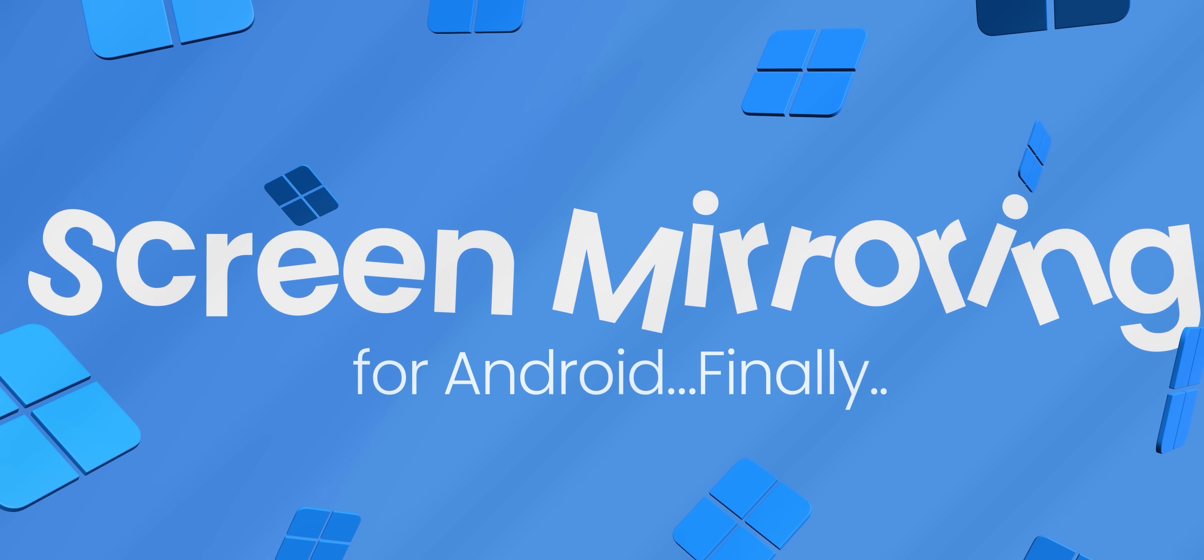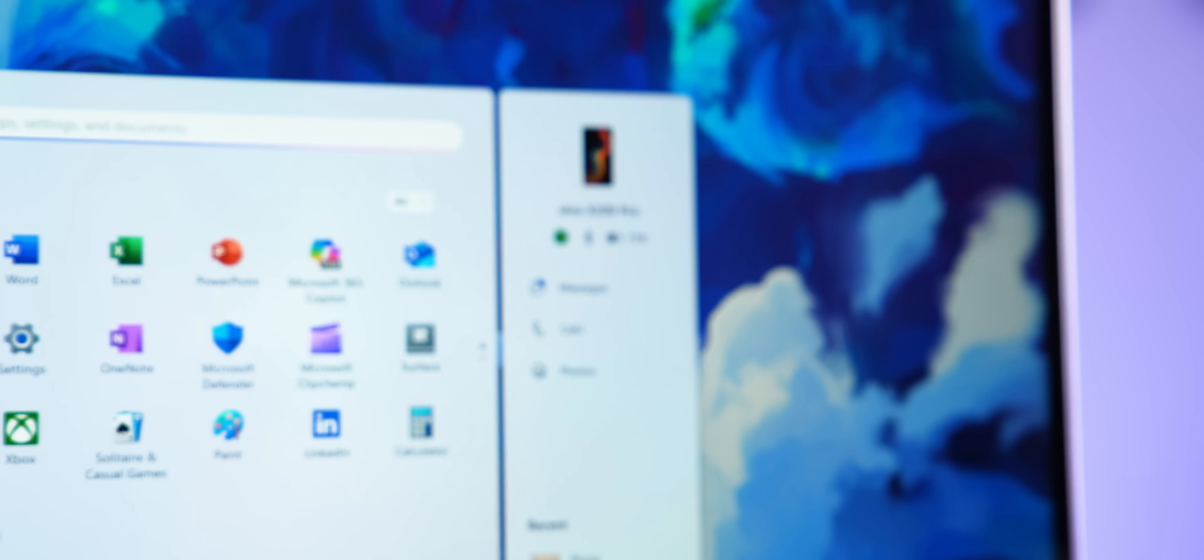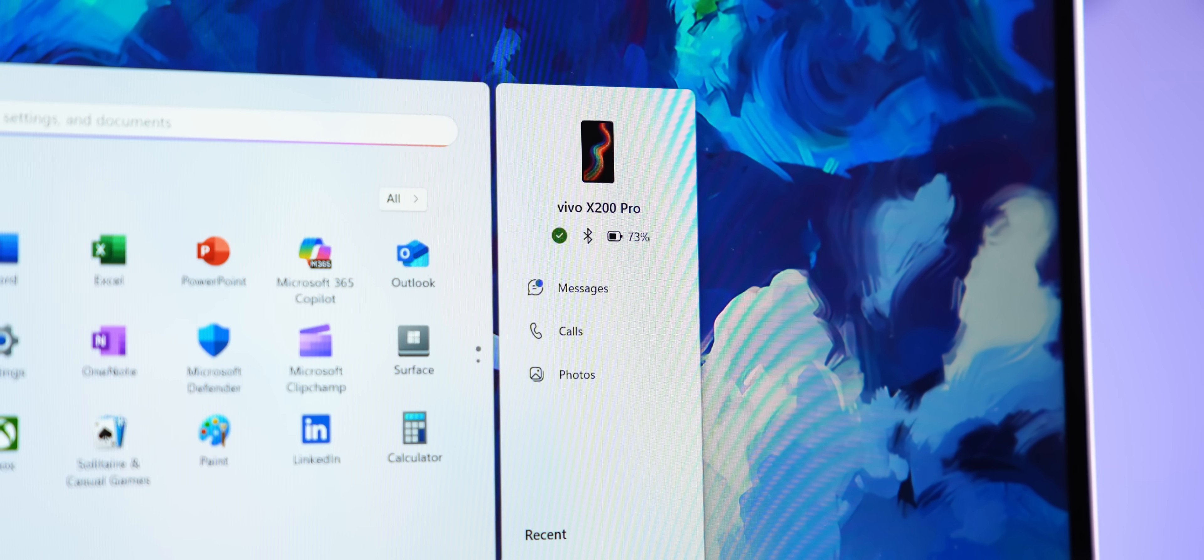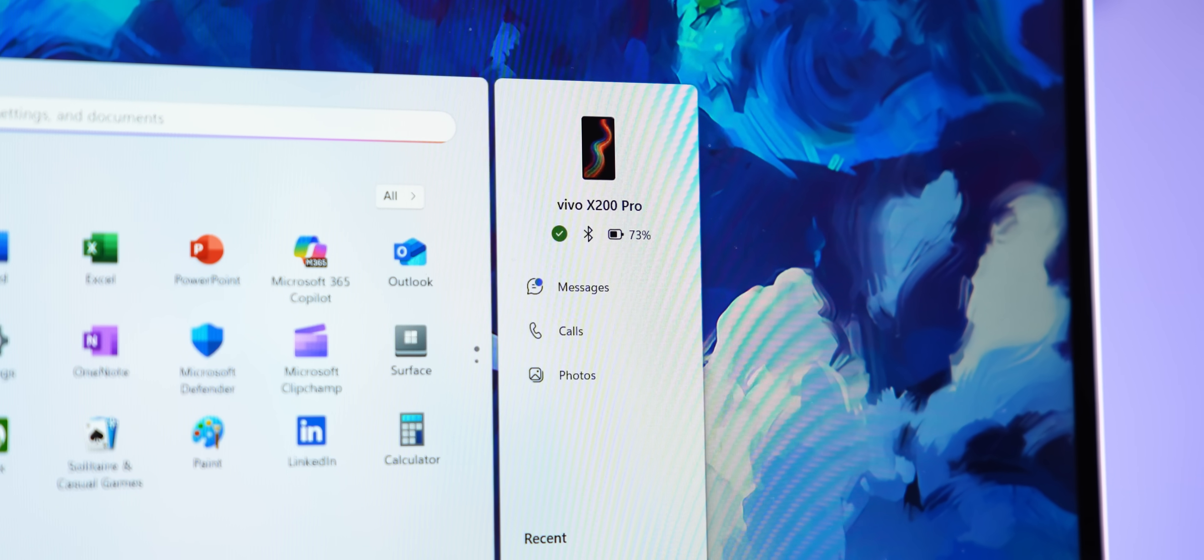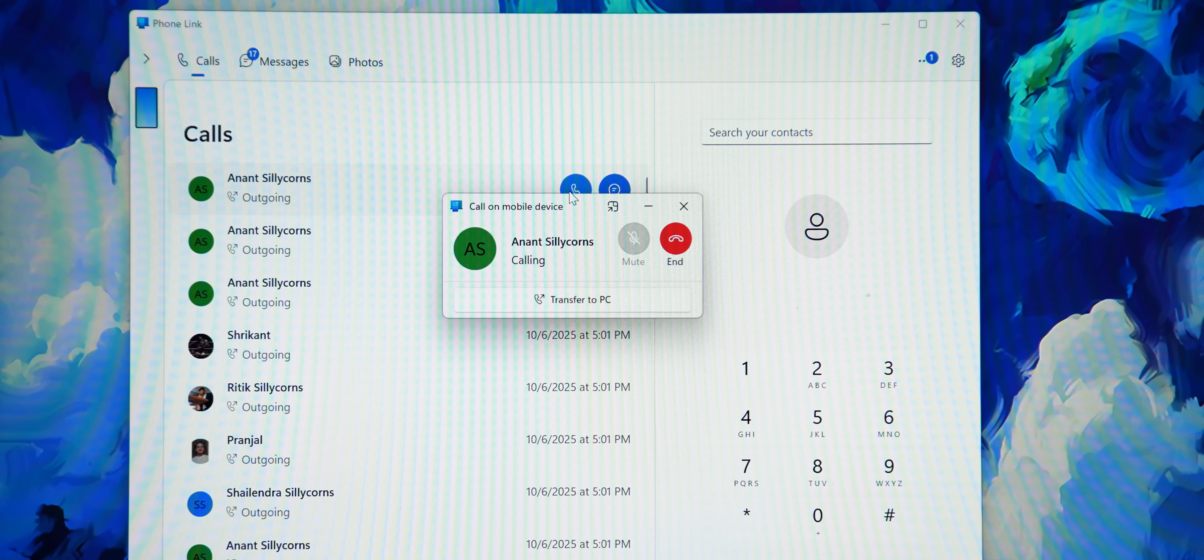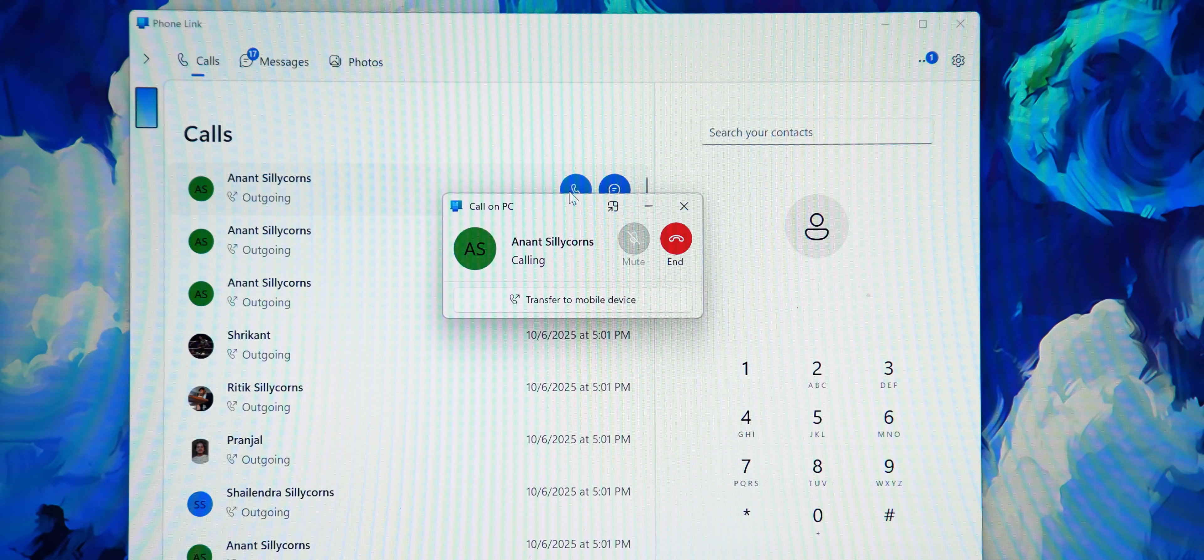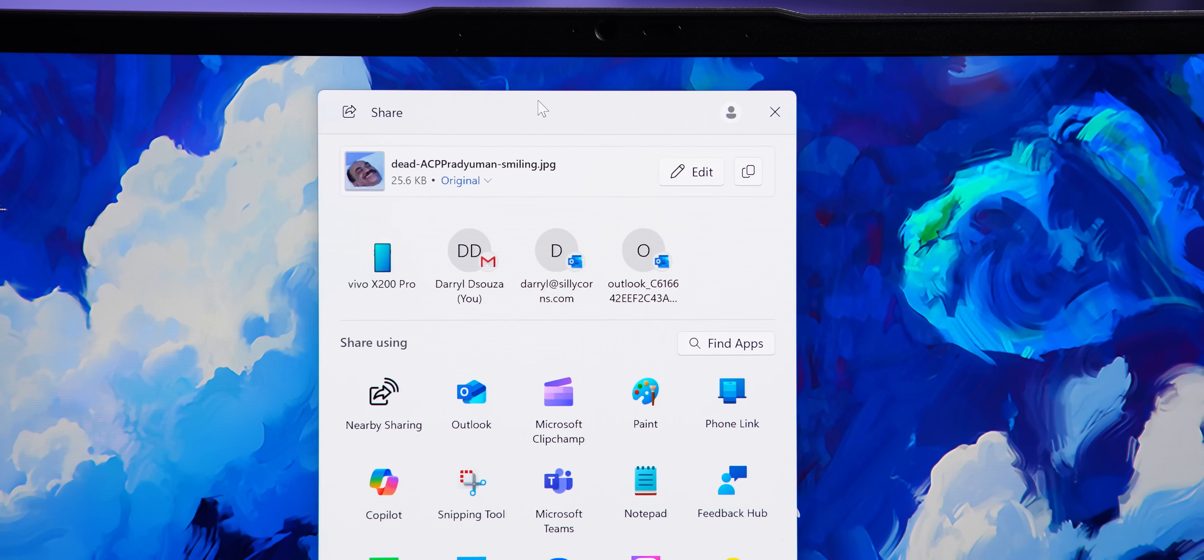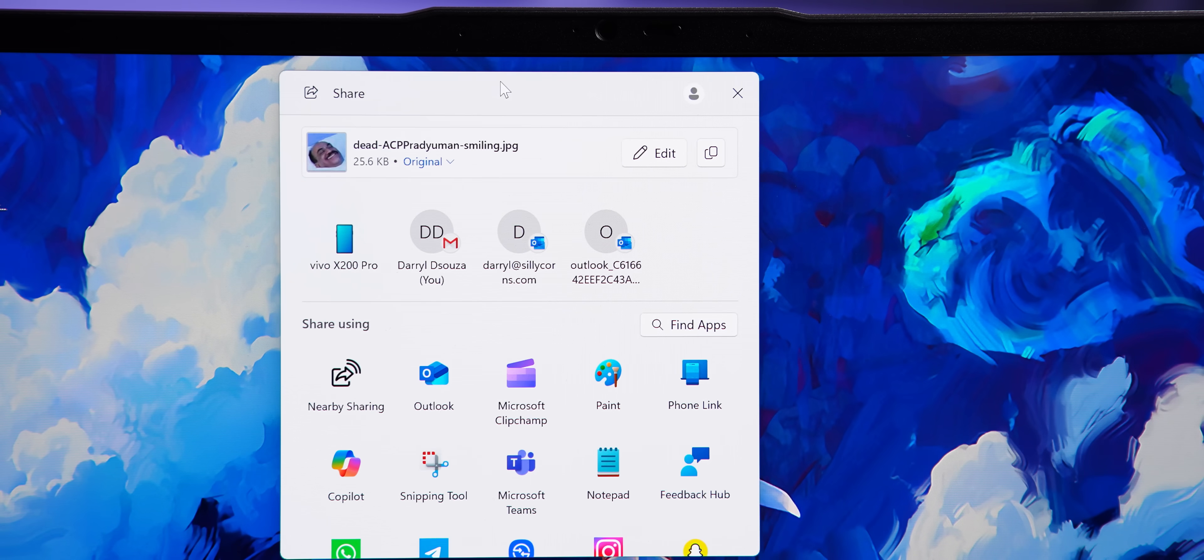So this is also pretty good. Right next to the start menu, you get this new phone link bar to check your phone's battery, messages, make or take calls from right here, share files, be it Android or iPhone.